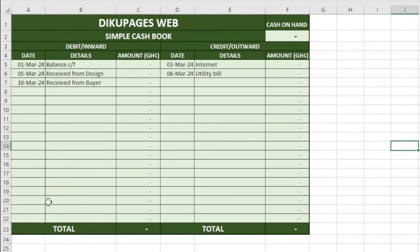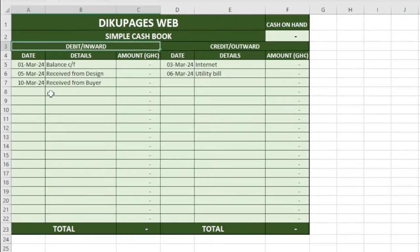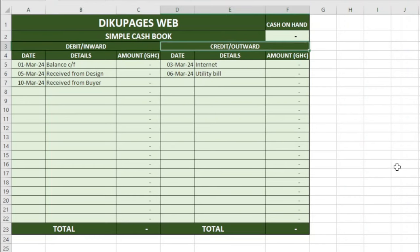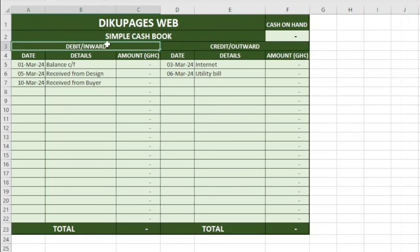On the left-hand side we have the debit or inward, and on the right side we have the credit or outward columns. Under each one of them — that is the debit or inward — we have the details as well as amounts. Similarly, under credit or outward, we have the details and amounts. On the top right here, you see that we have cash on hand. This particular cell will record the total amount of cash we have in our business at a particular point in time.